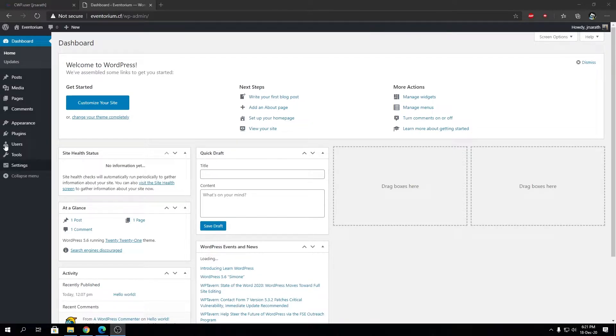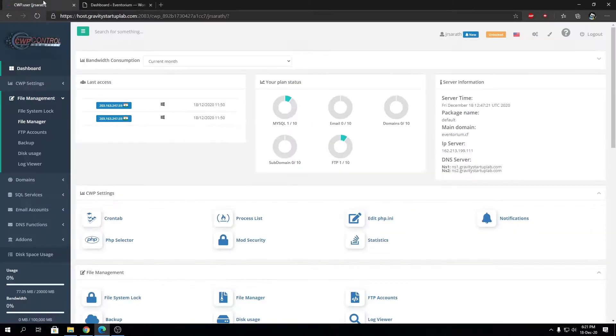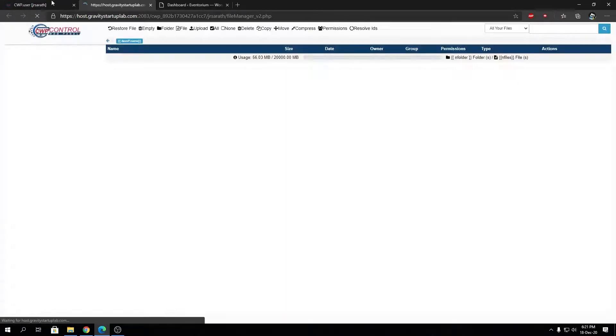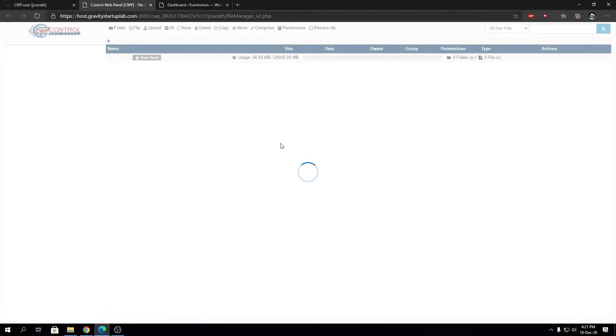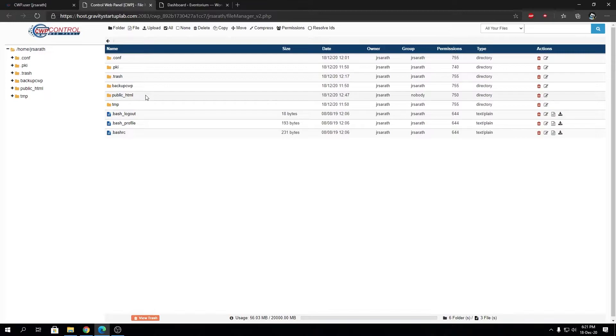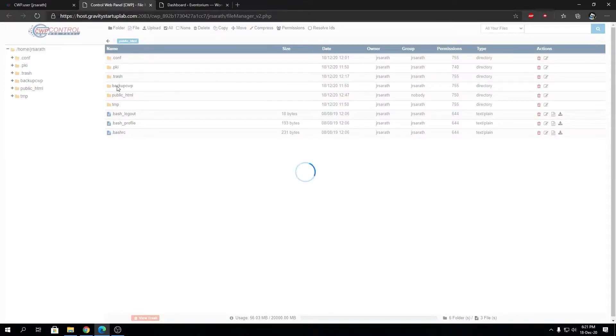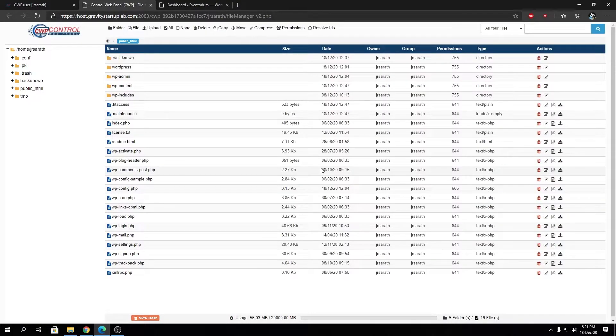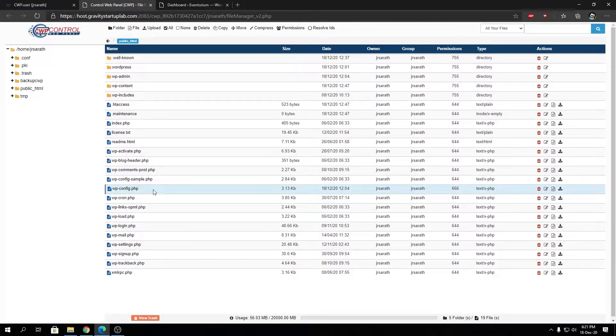Let's go to the file manager and check what database name and password we're using for the connection. You'll find that file inside public HTML under wp-config.php, so let's open that file.